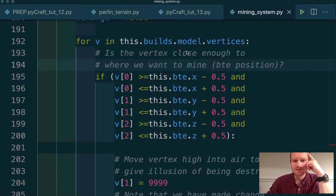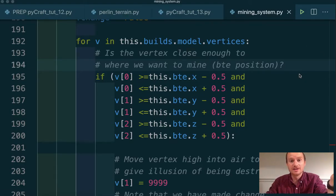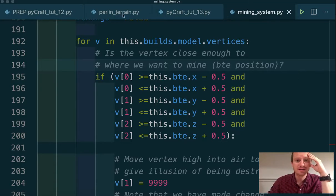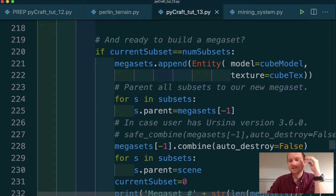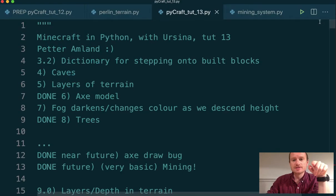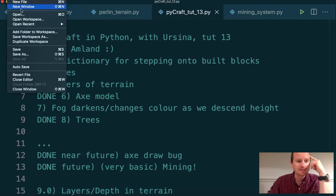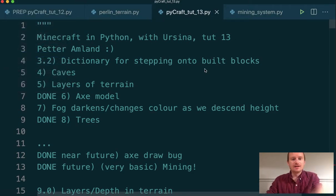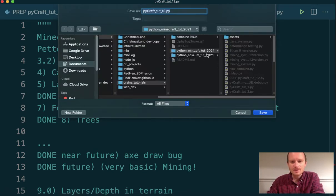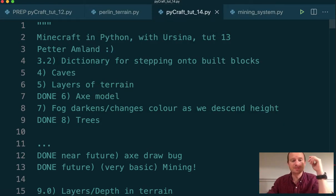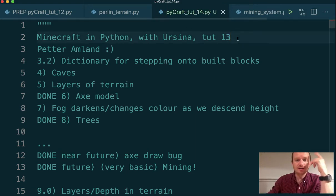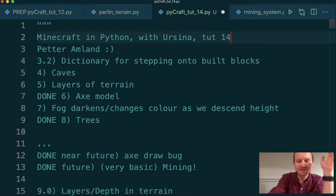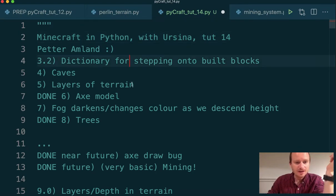Hello, welcome to tutorial 14. We got past 13, past the unlucky number. The first thing I need to do in the main module, because this is still tutorial 13, is save this as a new file in the right folder. I'm going to change this to 14 so that everything we've done in tutorial 13 will be safe. So, tutorial 14, and I've got some lists.